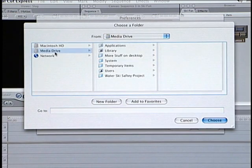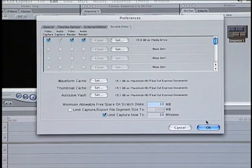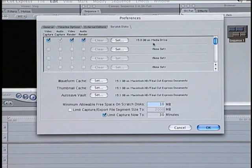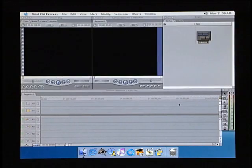Select the disk, then click Choose at the bottom of the window. Notice the path has now changed to reflect the new Scratch Disk location. Click OK to exit this window.